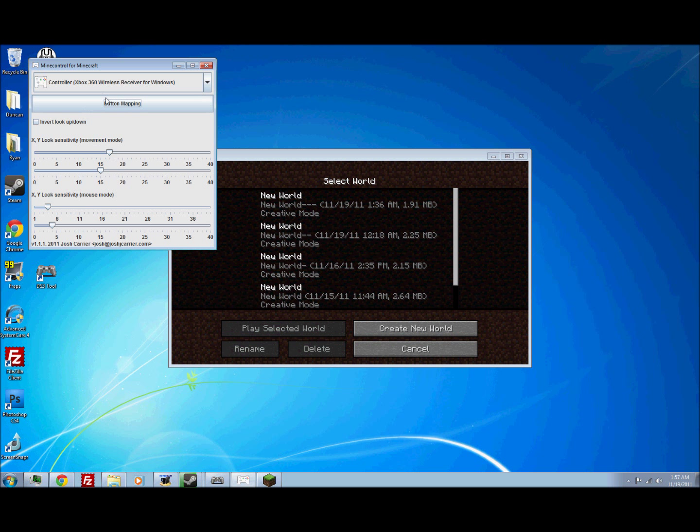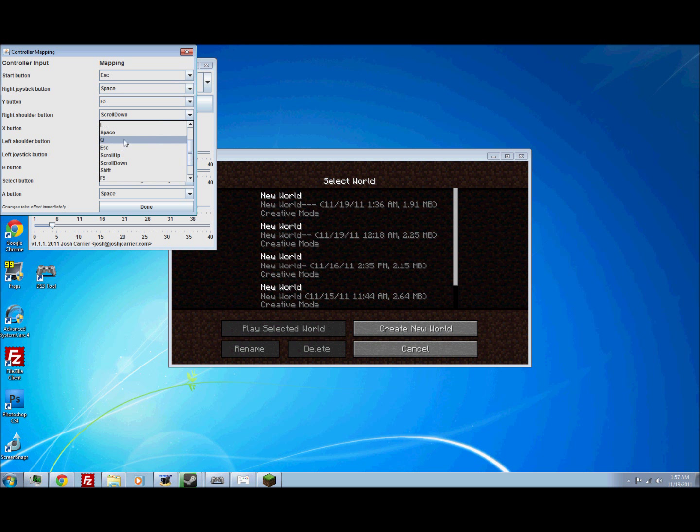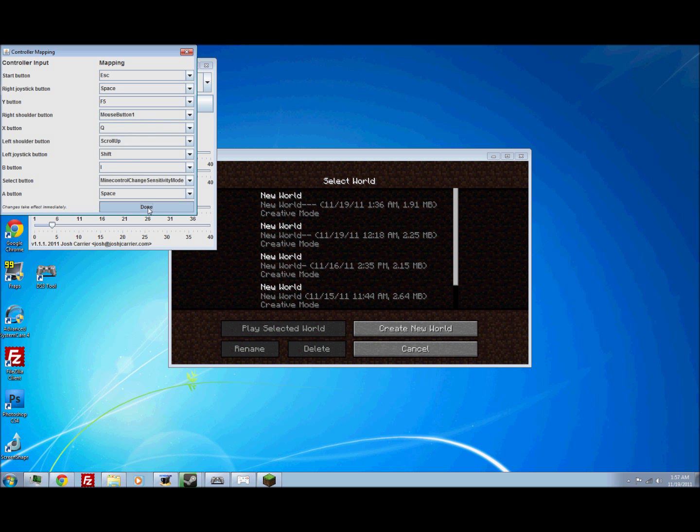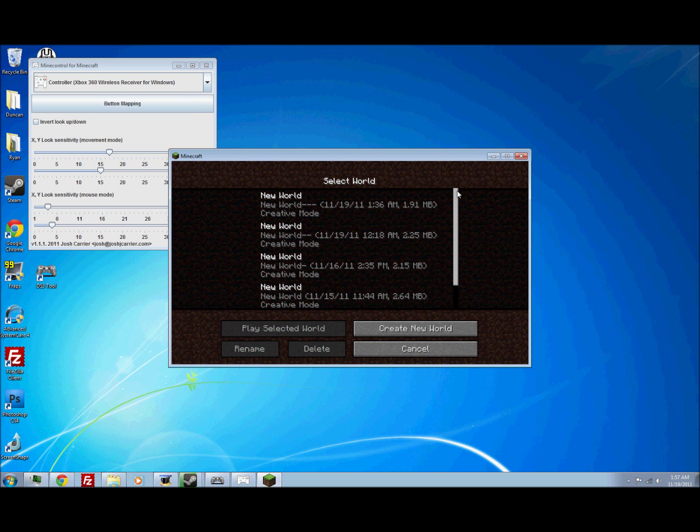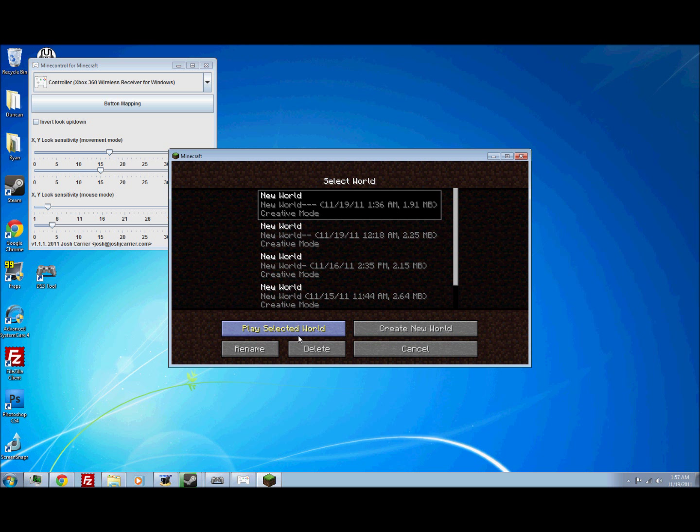You've got to set the right shoulder button, which is R1 for PS3. I'm not sure what it would be for Xbox. It would be one of the right back triggers or something. But you want to select mouse1. So now you should be able to select that one.